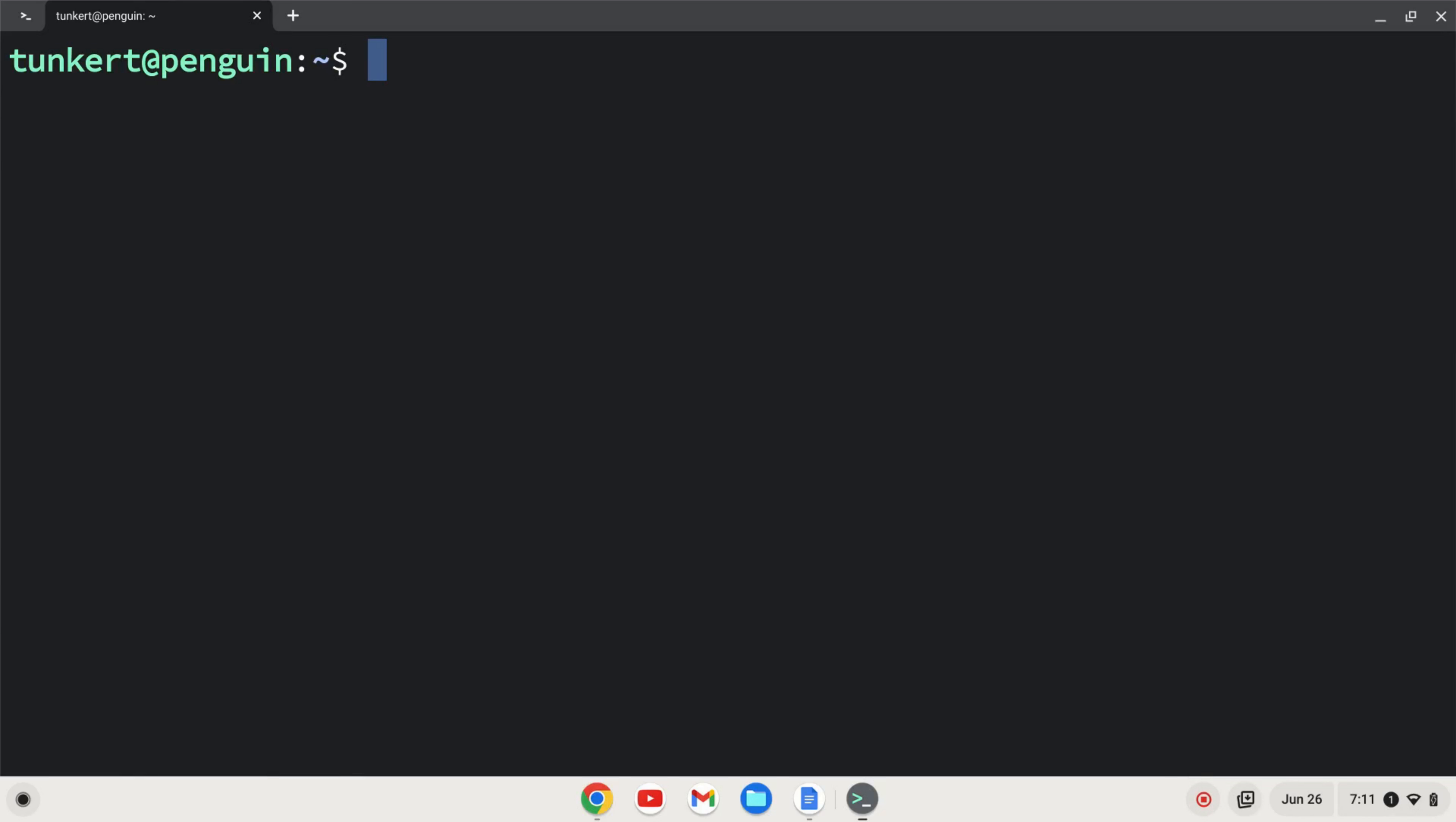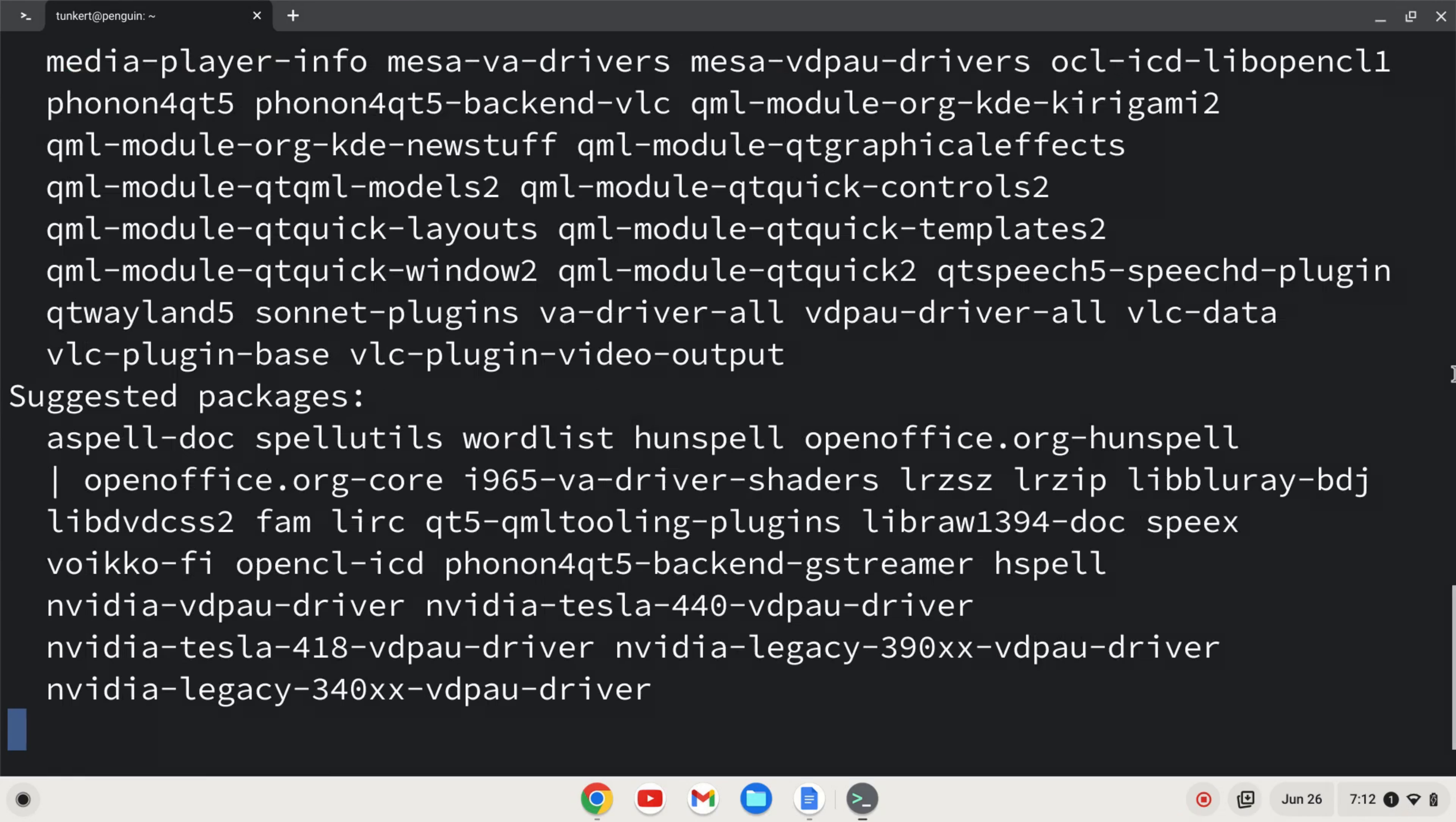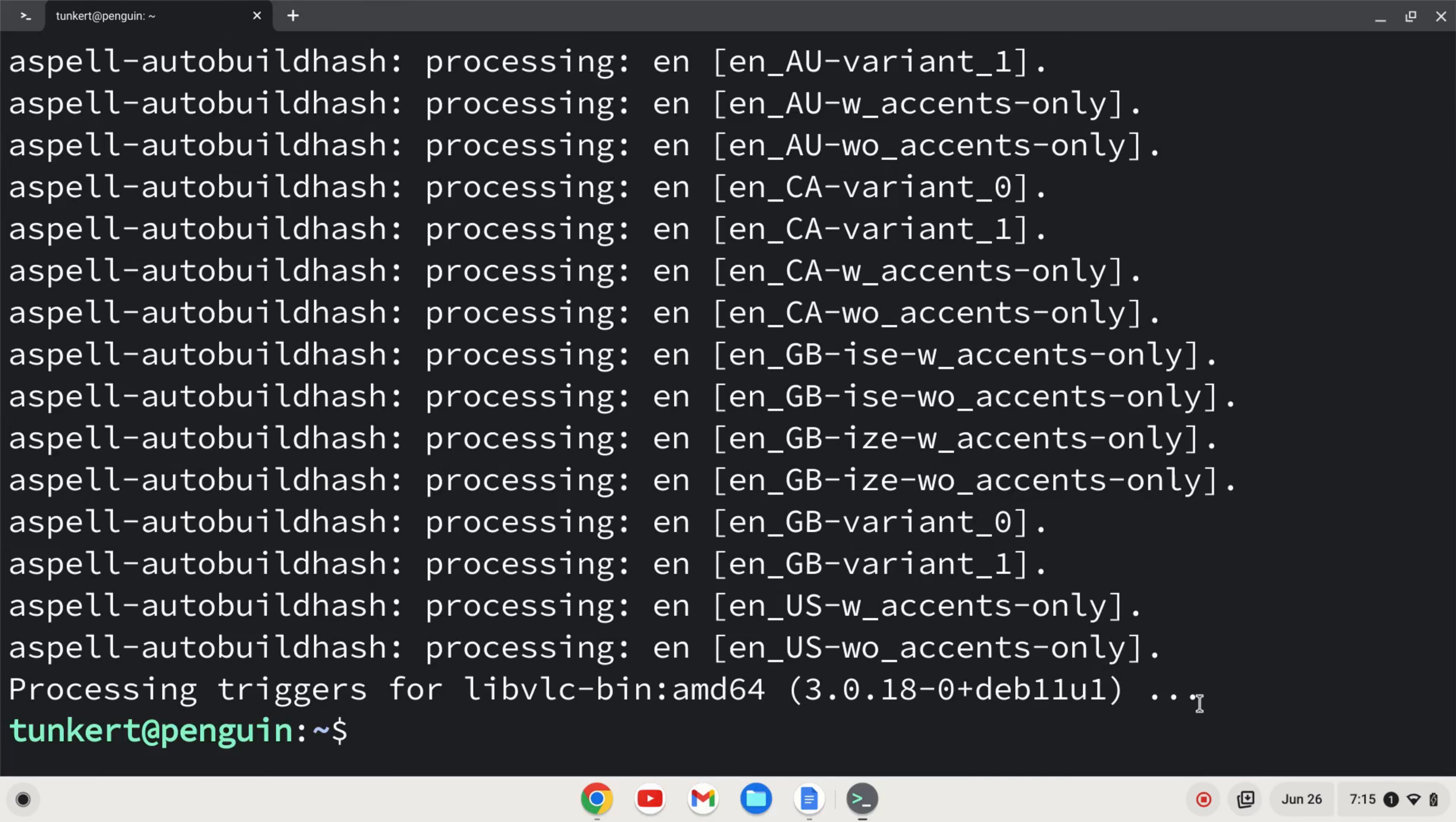Okay, once the Linux development environment is enabled, we can go ahead and install console. To do that, I'm going to type sudo apt-get install console and hit enter. It's going to ask me to take up some additional space. I'm going to confirm with y and enter.